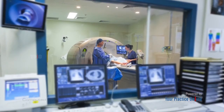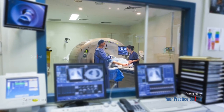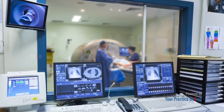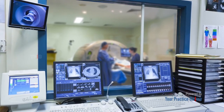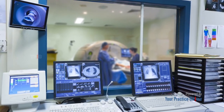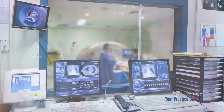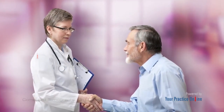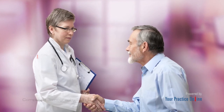CT scans are generally a safe and painless procedure. A CT scan shows detailed images of any part of the body, including the bones, muscles, fat, and organs. Talk to your doctor or healthcare provider about any concerns you have about CT scans.